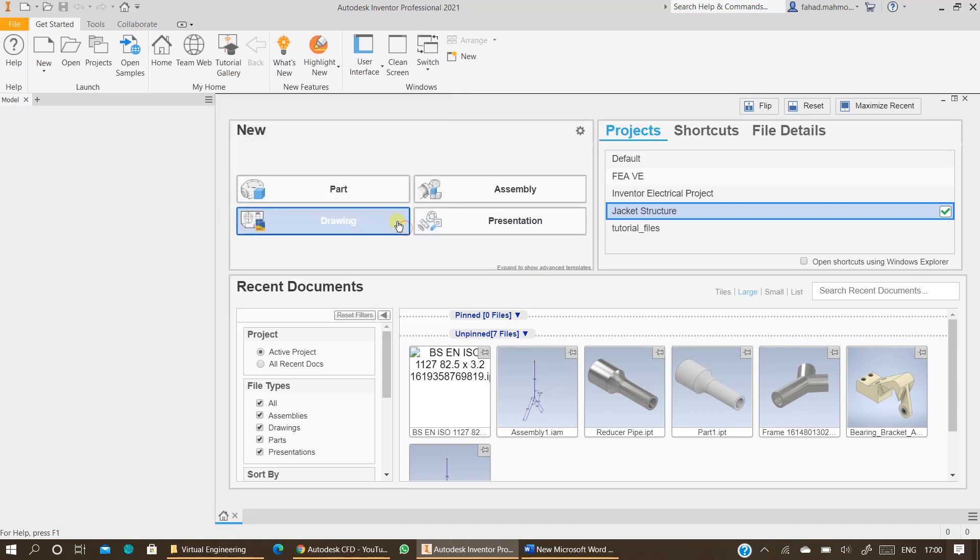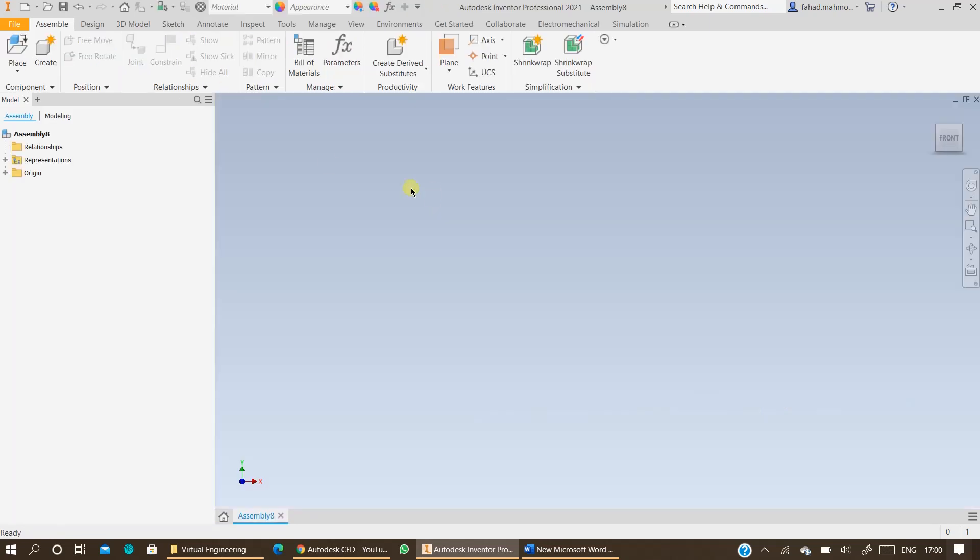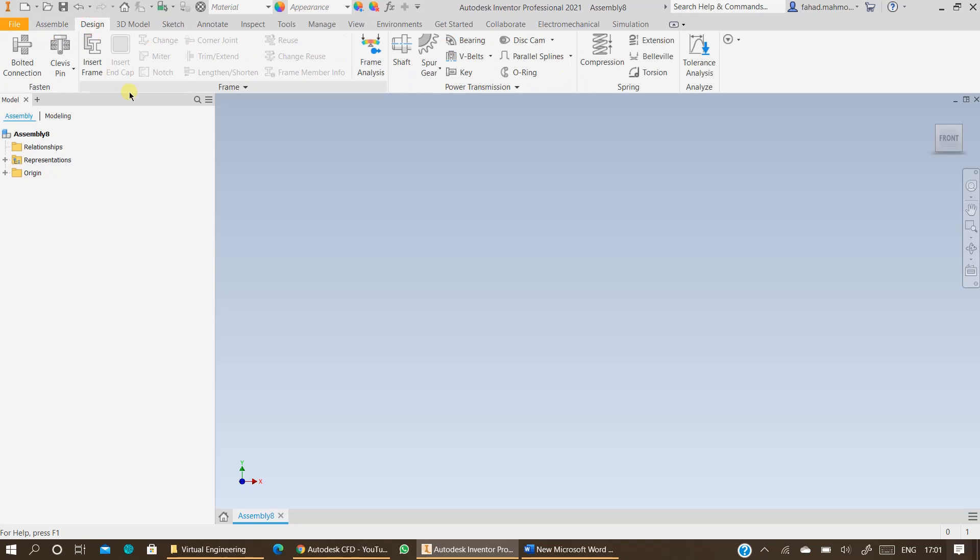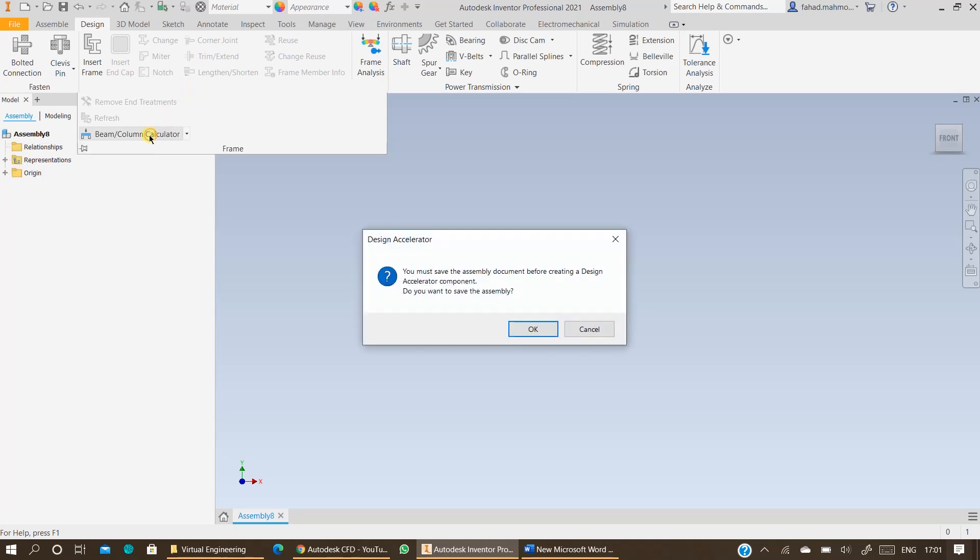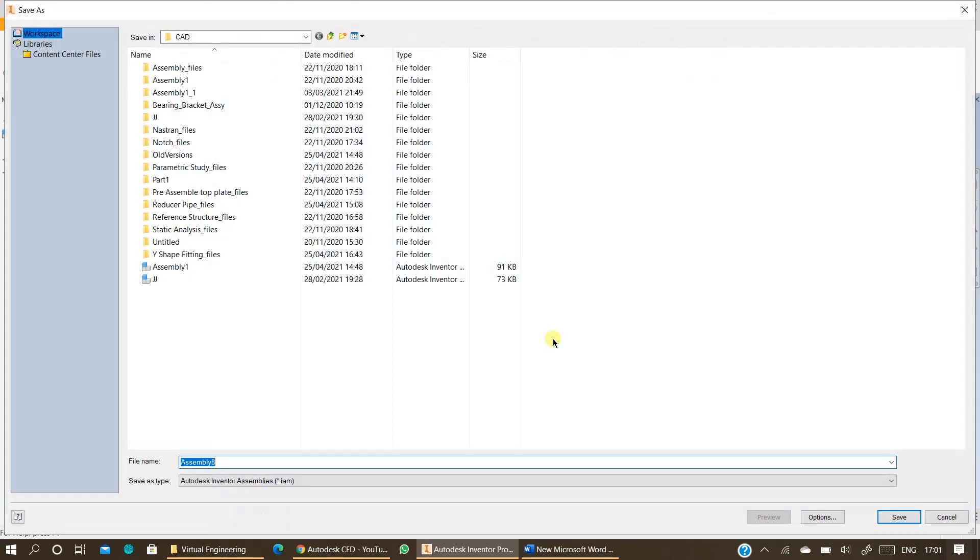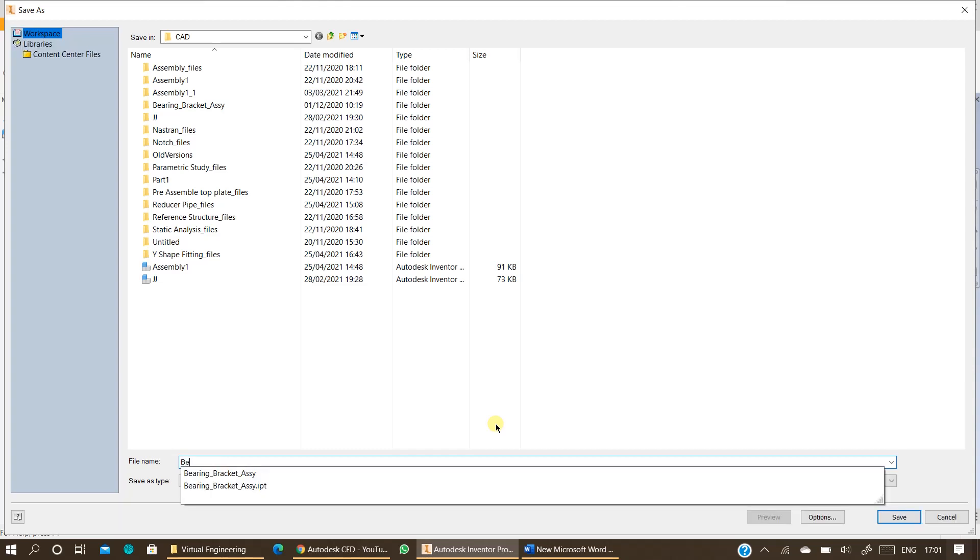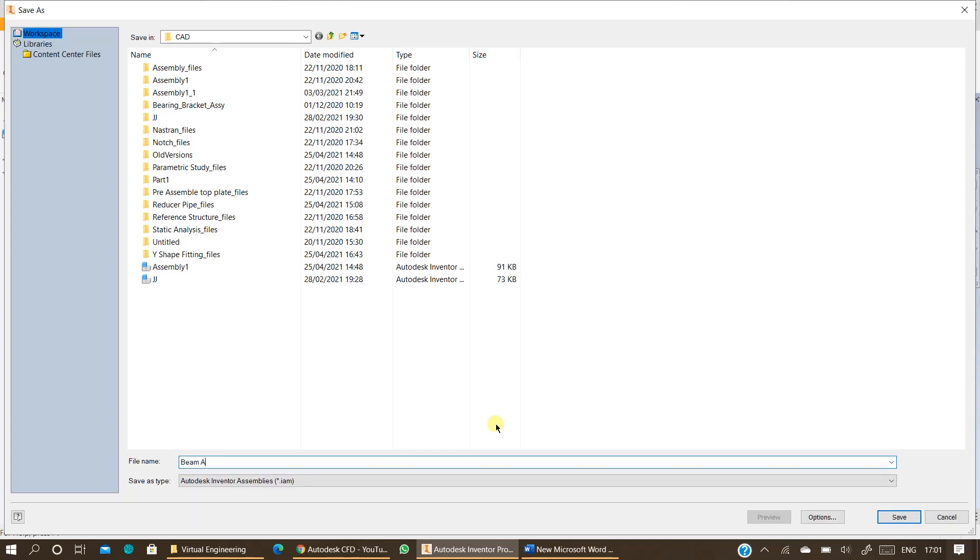Click on assembly. Click on design. Open further options in frame and click on beam or column calculator. Save the assembly first. You can name the file as beam analysis or beam calculator.